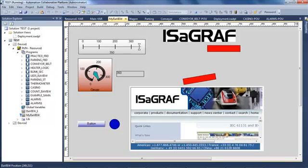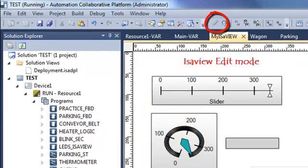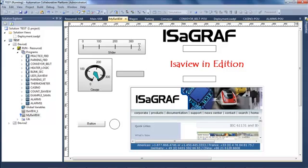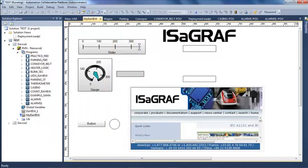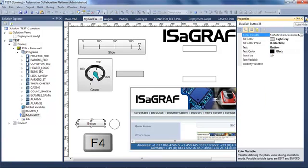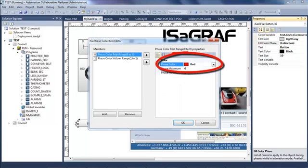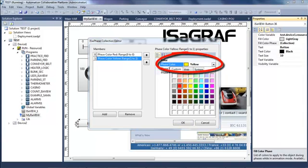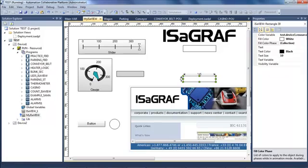Another functionality I can show you in ISaview is the edit mode. I am going to put ISaview in edit mode while my program is still in simulation — you can see the system variables are still moving, but my ISaview page is in edit mode. I am going to change the color of my button, putting back the default colors which are red for false and green for true. I am also going to change the animation of the rectangle that is doing the rotation.